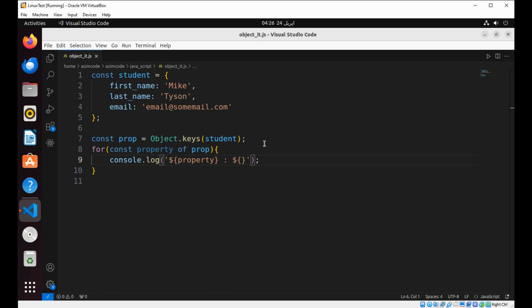Property, this will be student and property.